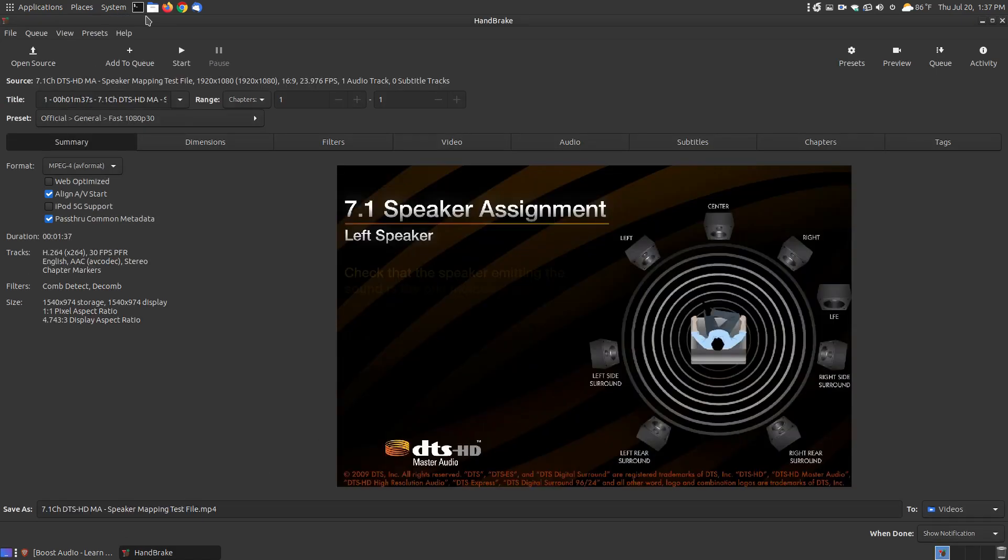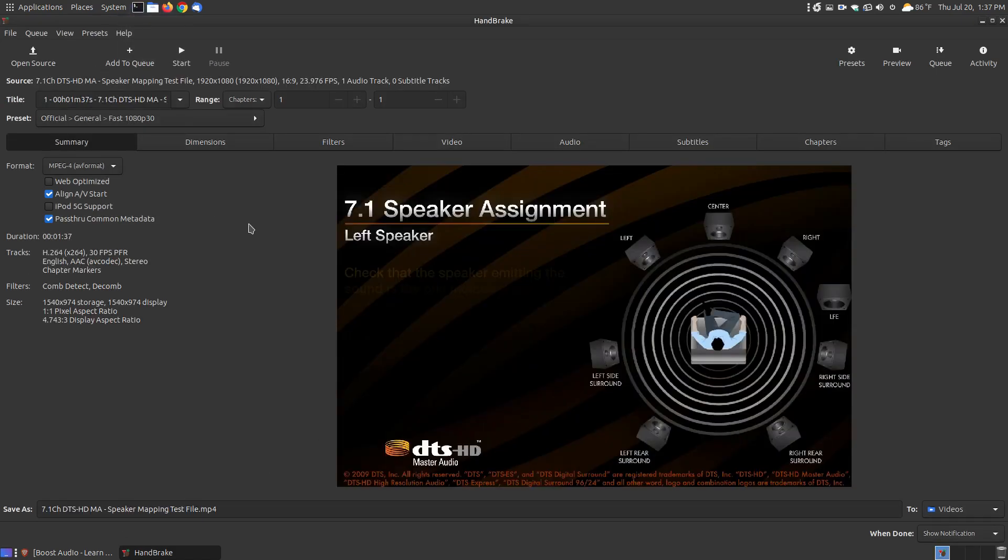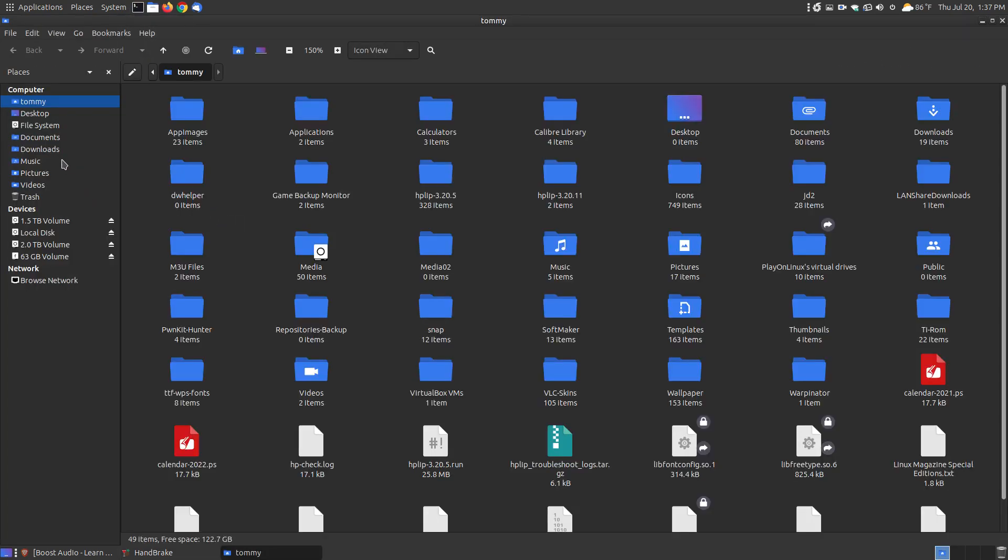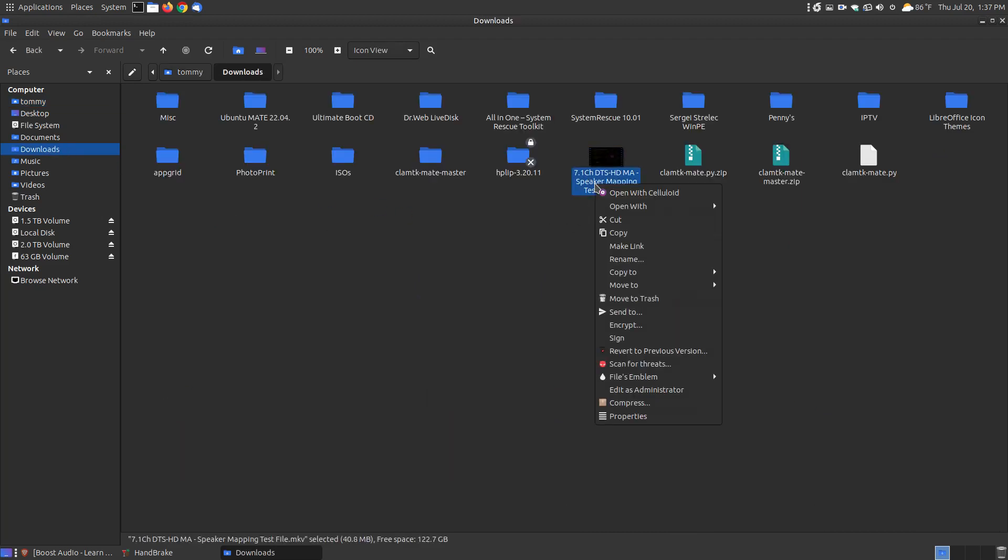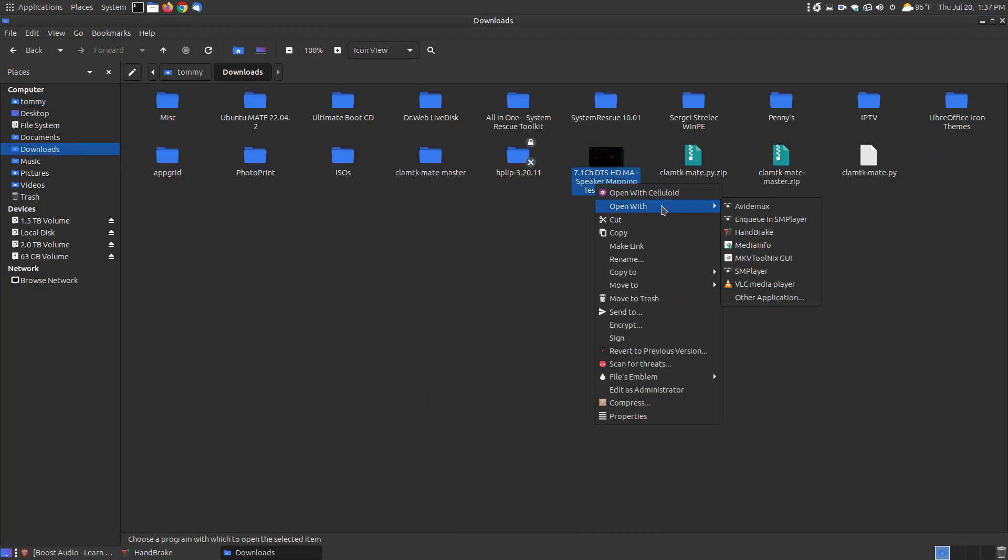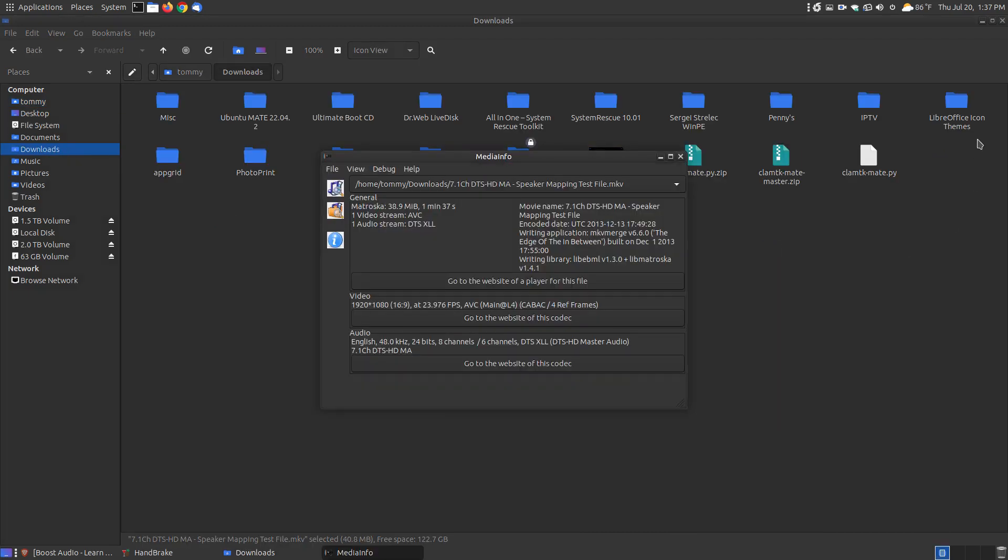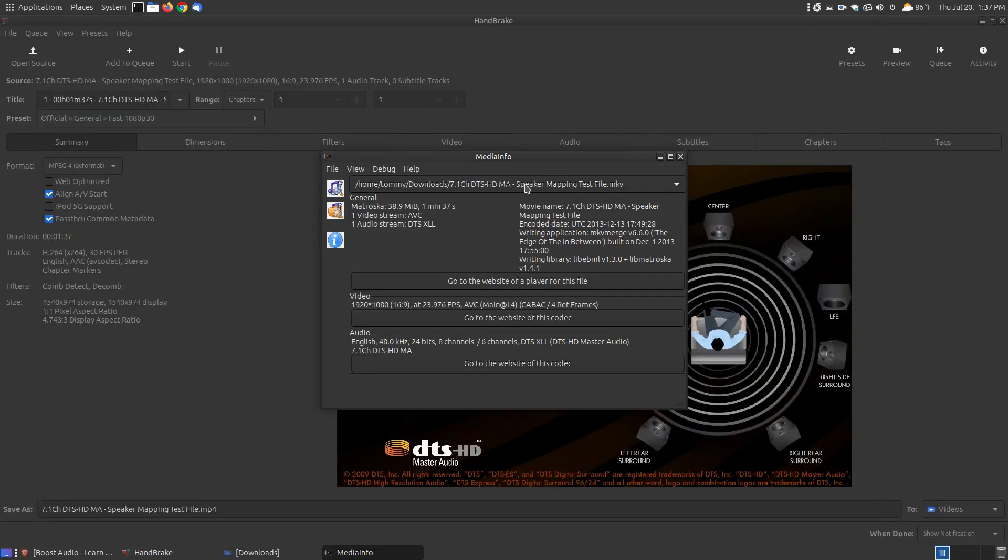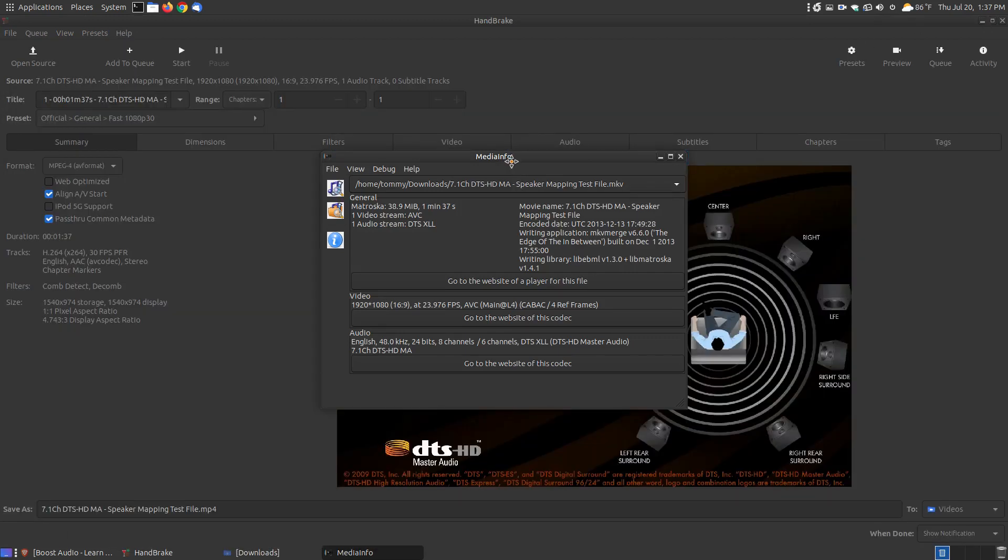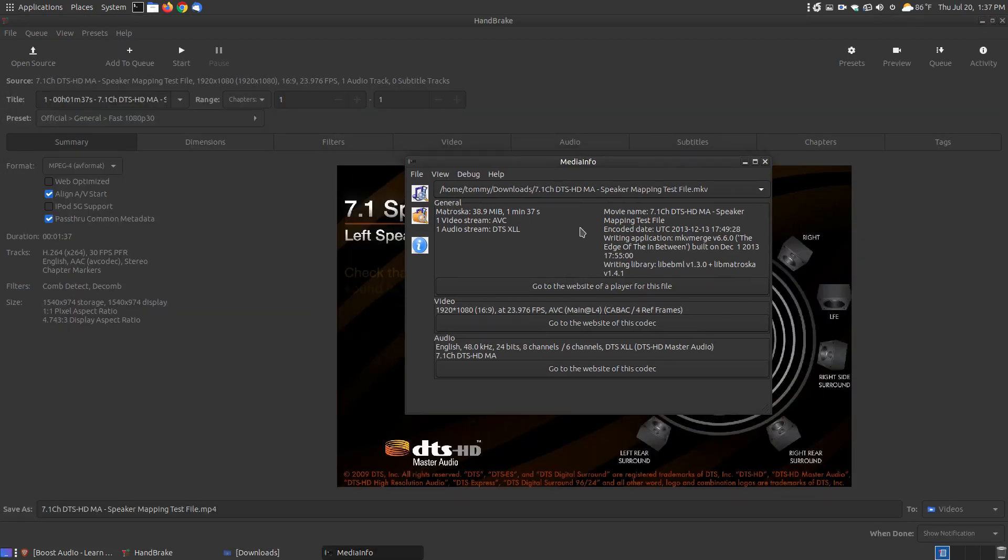One thing that you do want to do, before you go any further, is you want to keep the video resolution the same. I'm going to bring up my media info and look at the resolution of the original file.